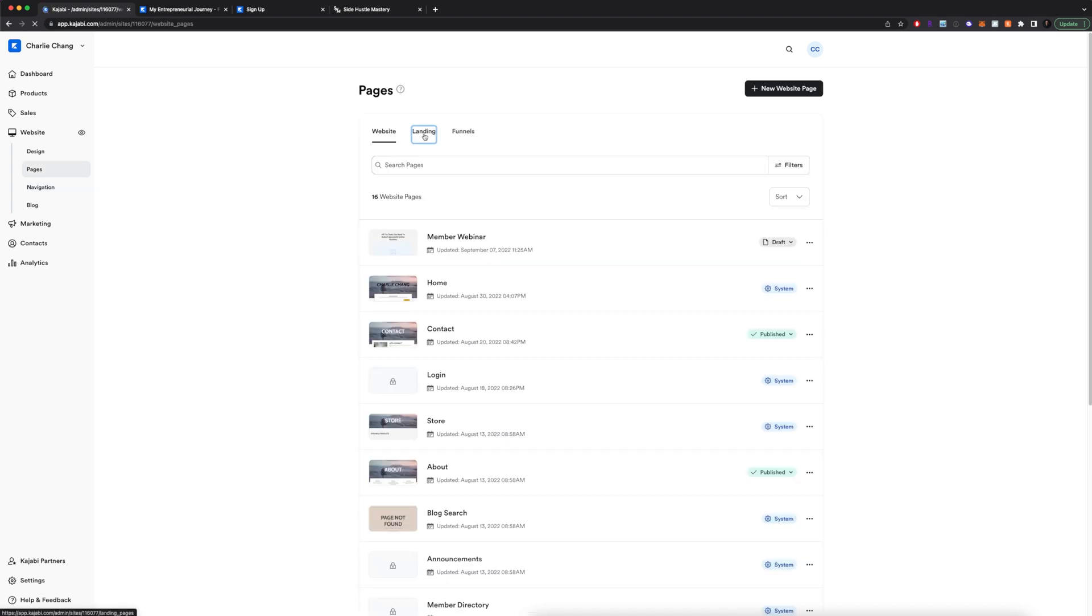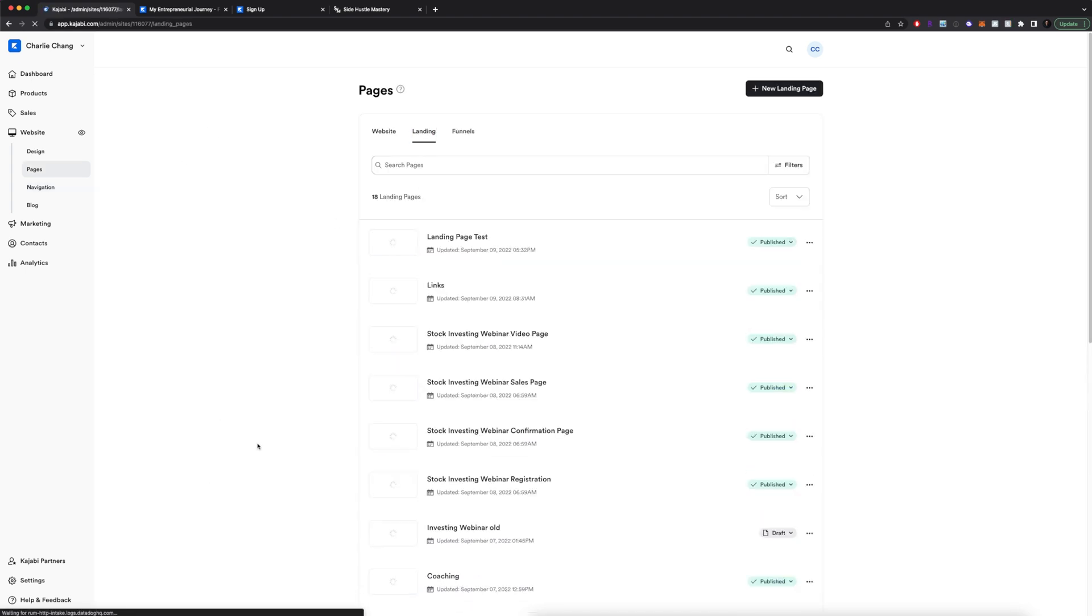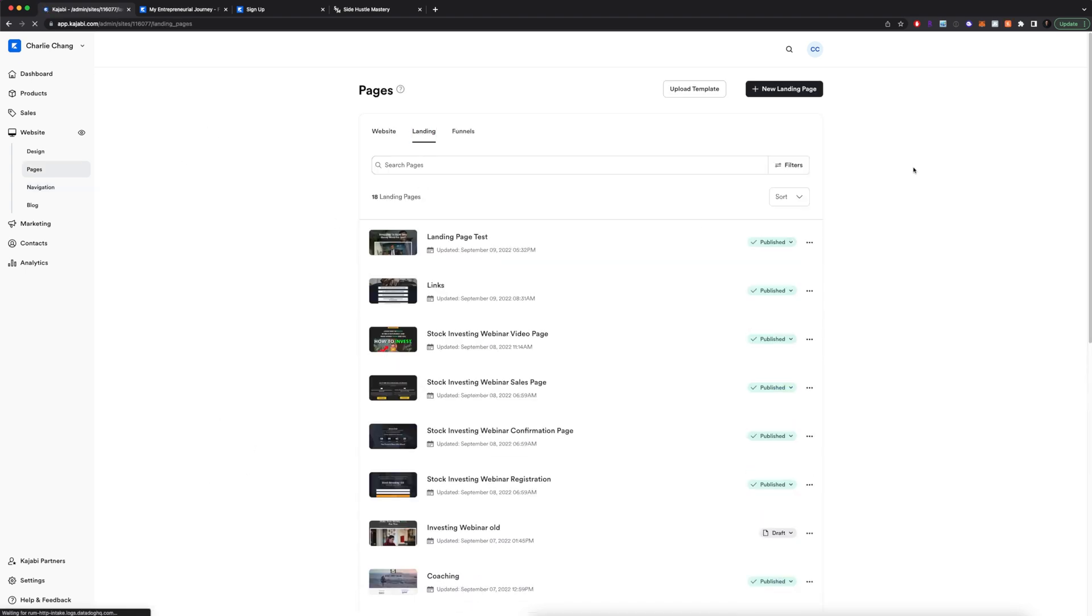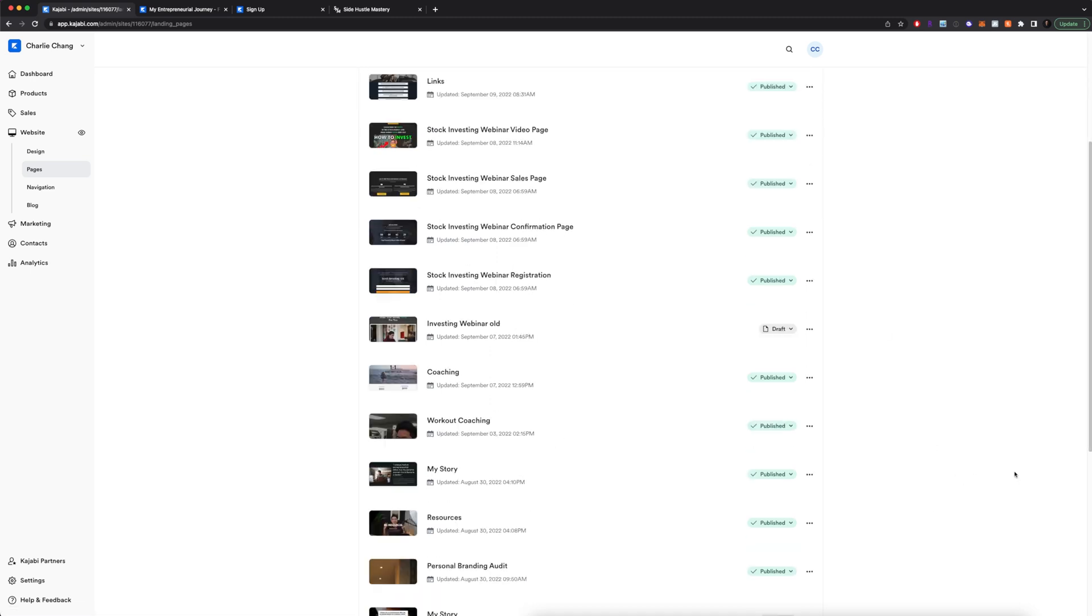And that's basically how you connect your landing pages to your main website. So overall, super easy to do. You just need to come to the landing section right here, click new landing page, or you can upload your own templates. And from there on, it's very simple to create your page.